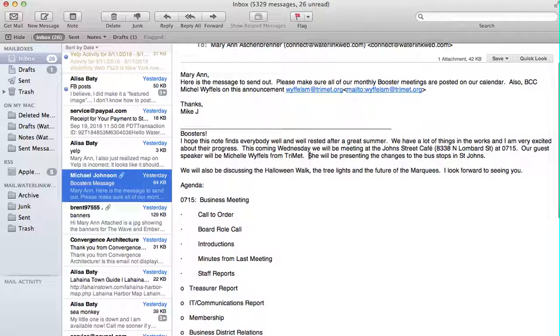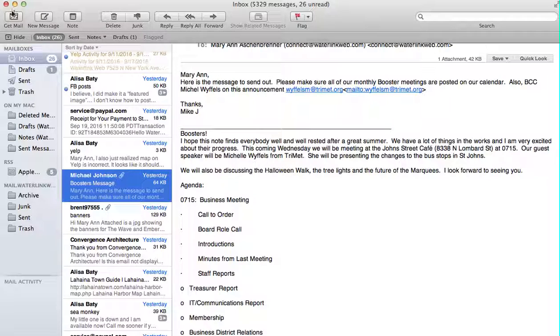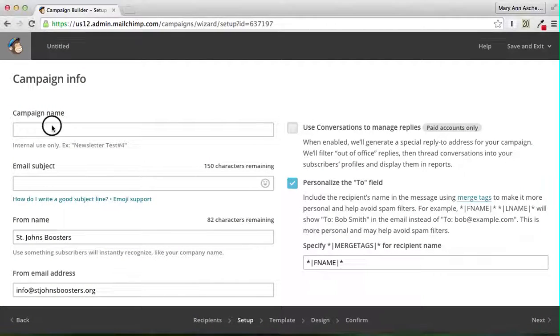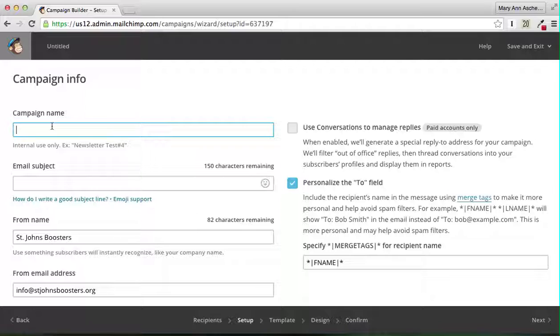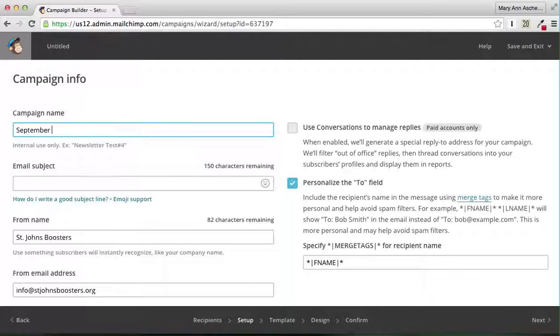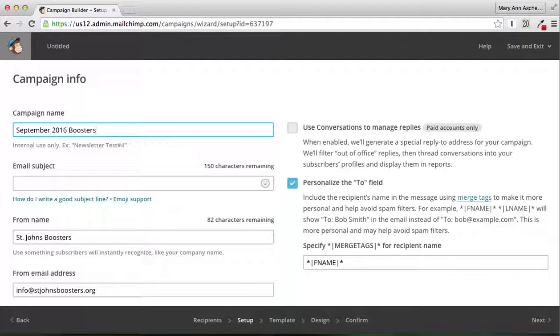TriMet will be the special presenter at this meeting. The campaign name will be September 2016 Boosters Meeting.